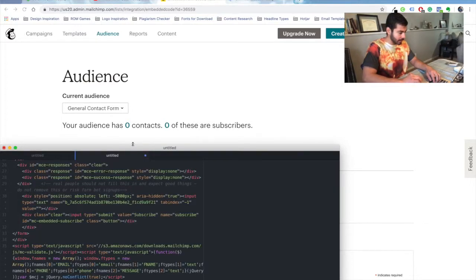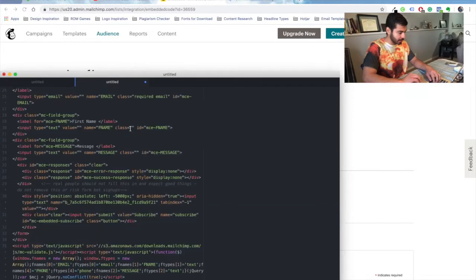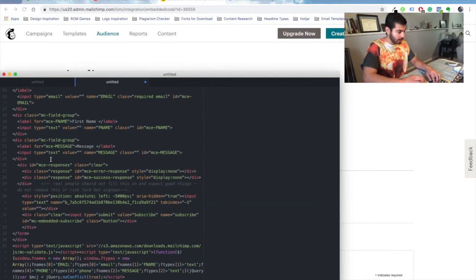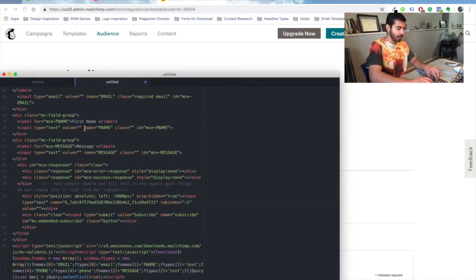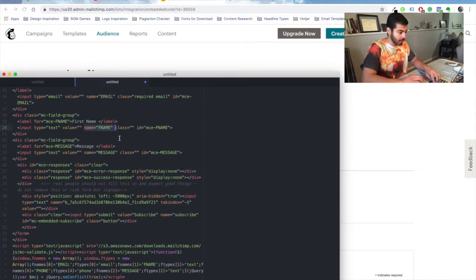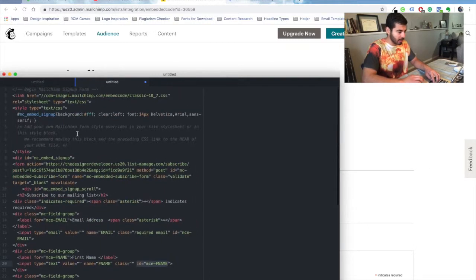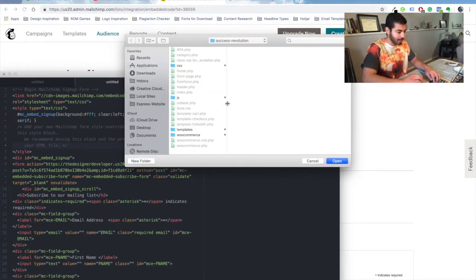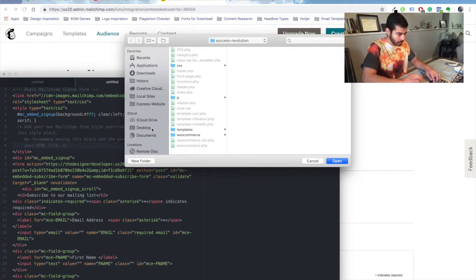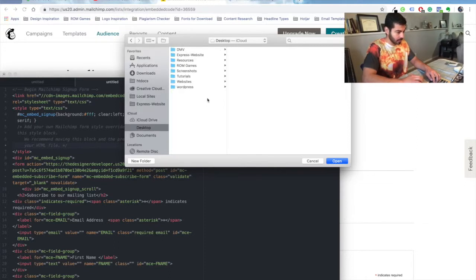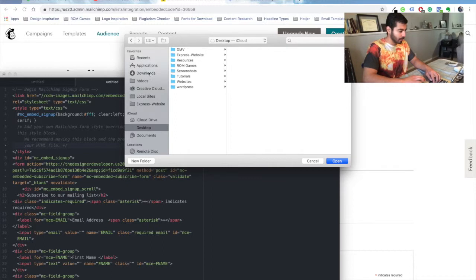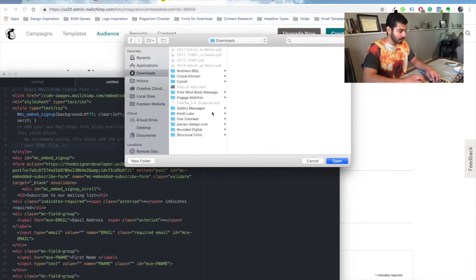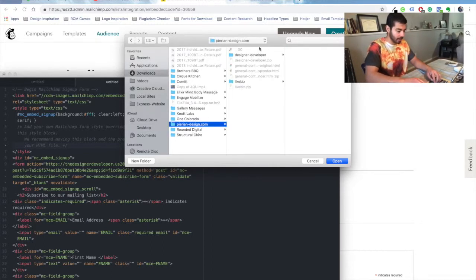All right, so all you're going to need is the name over here and the ID in the action. Let me show you. Let me open my HTML website. This works for WordPress too if you're wondering, because you can also have an HTML form on a WordPress website.